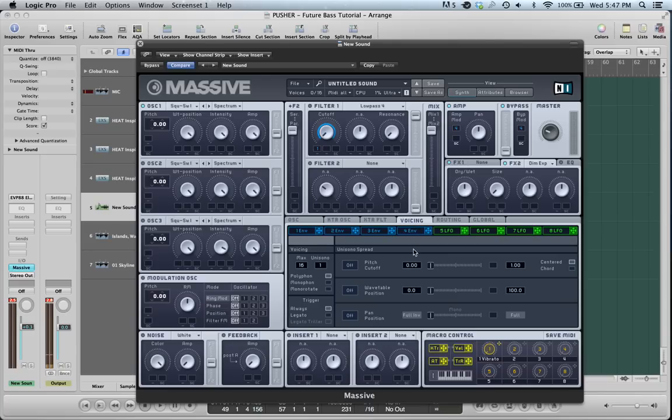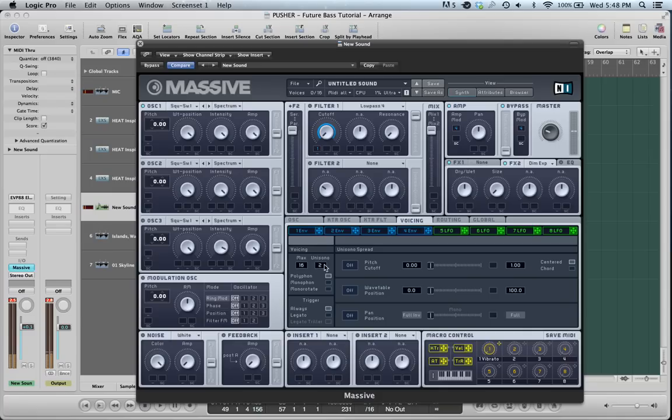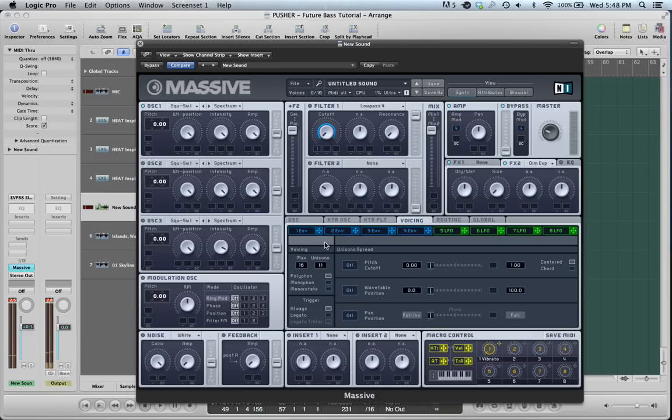Go into the voicing tab here. What we're going to do is turn up the unison. Now, the unison is, when I play a key, right now it's set to one, so it's playing one saw wave for the key that I'm playing. If I set it to two, you can hear it phasing. What's happening now is there are two saw waves being played for every one key that I hit. Three, four, five, six, up to 16.